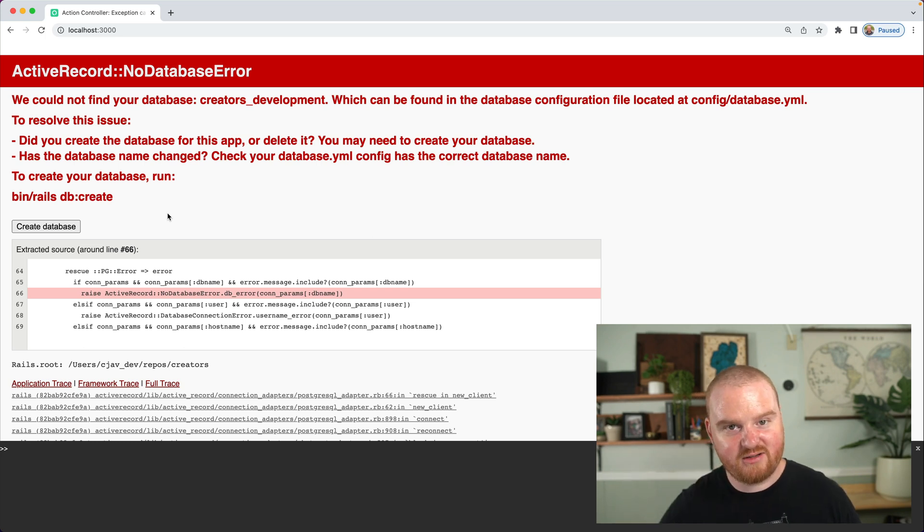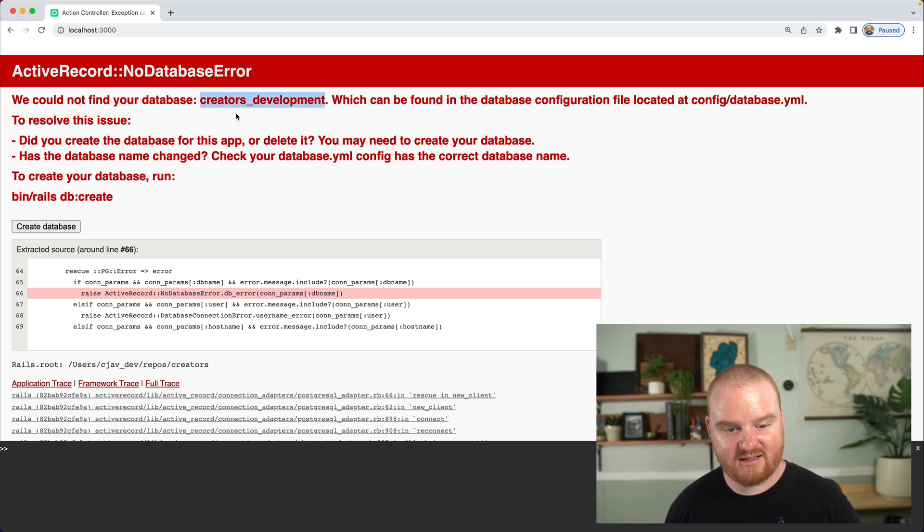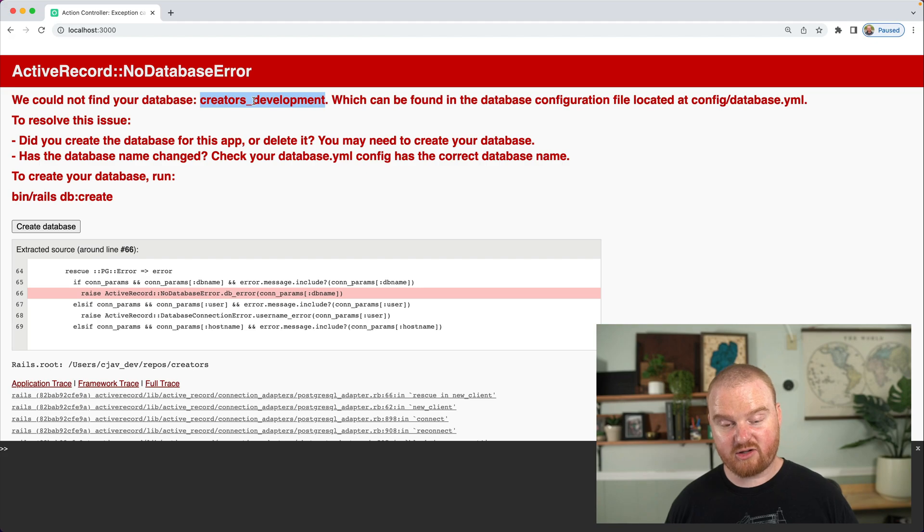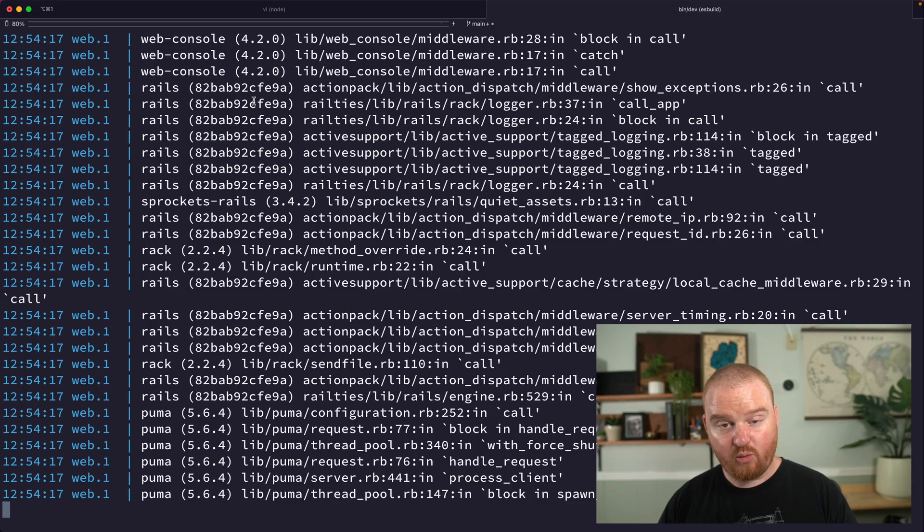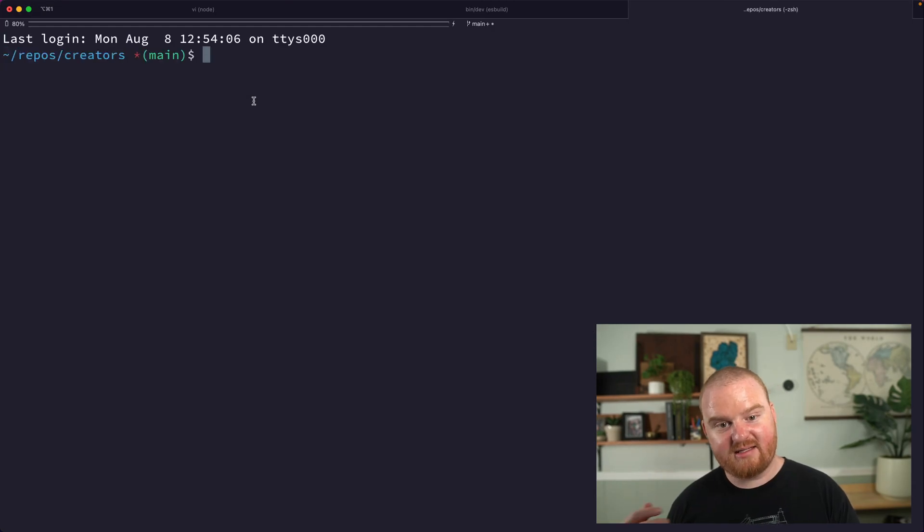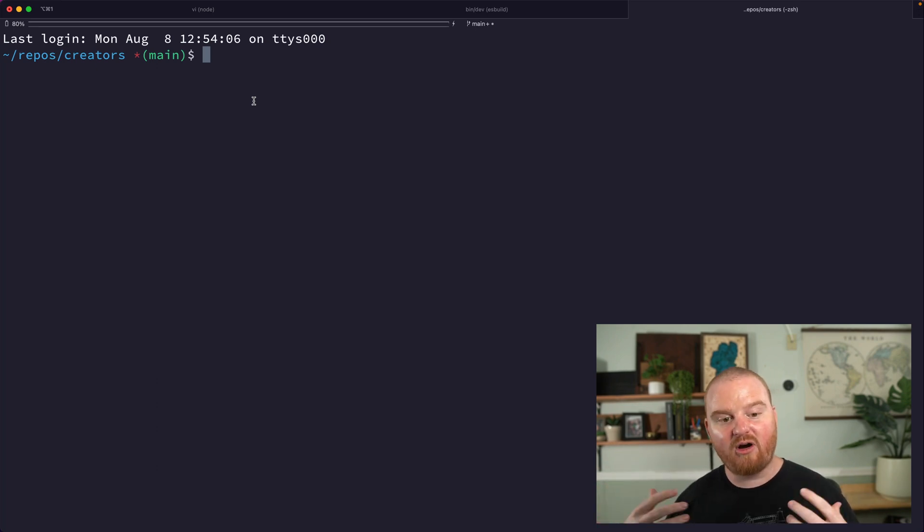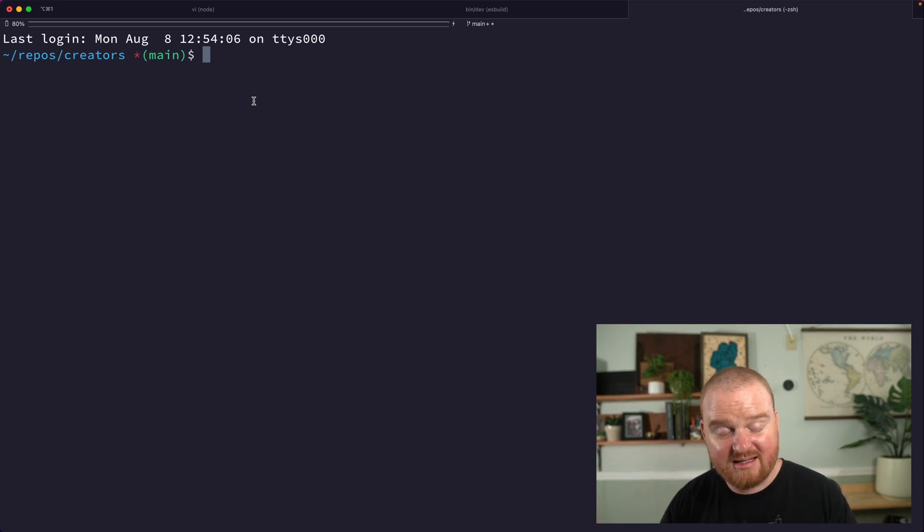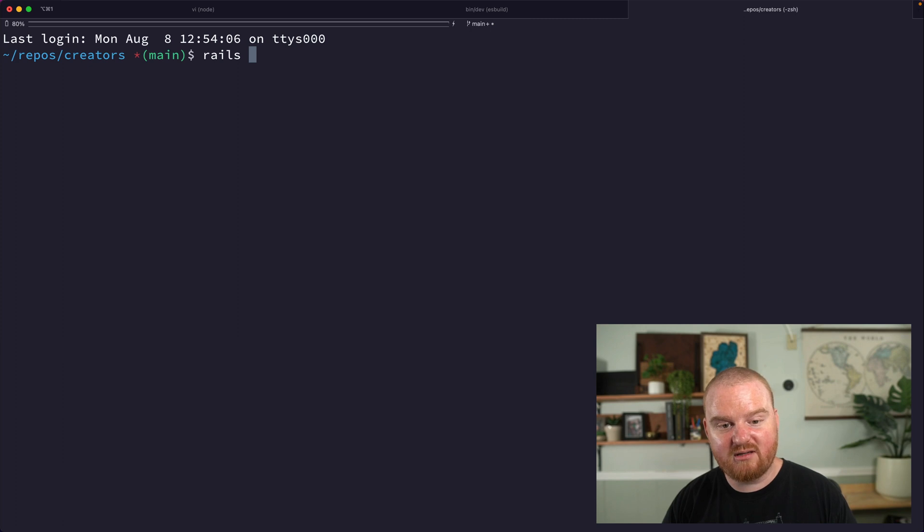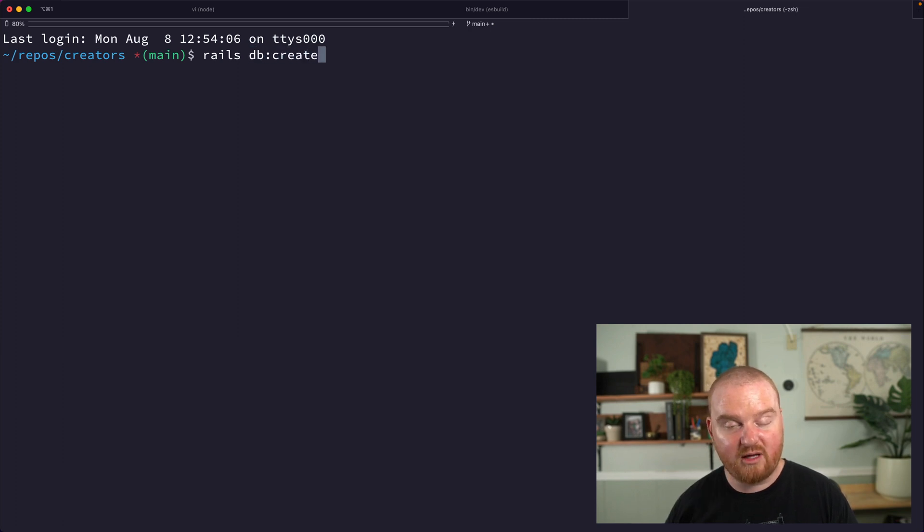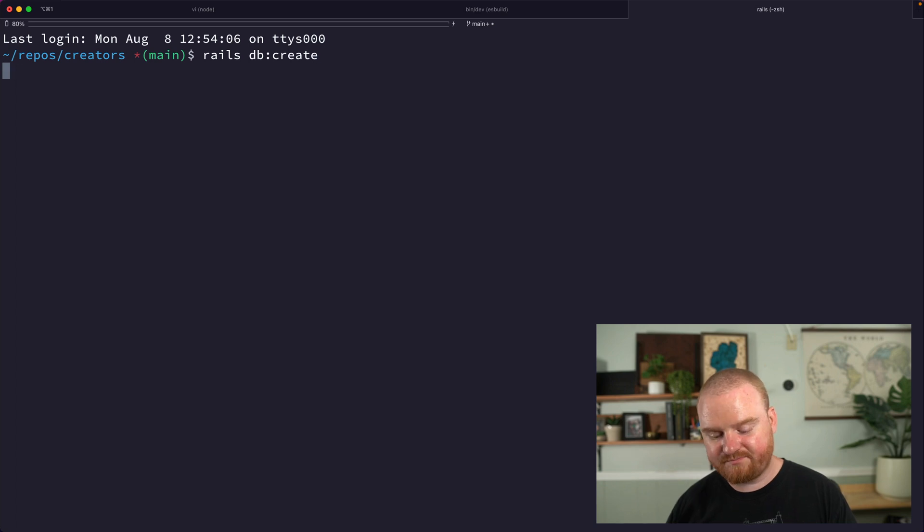Because we just created our application, Rails expects for there to be a database available called creators underscore development. We've never actually created the database, and we could either go into Postgres and create a new database with that name, but there are some helpful utilities inside of Rails where we can say rails db:create. That will create the database.